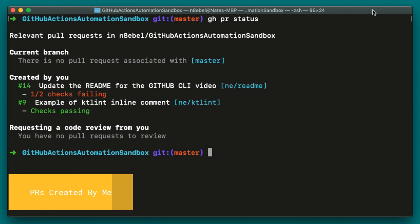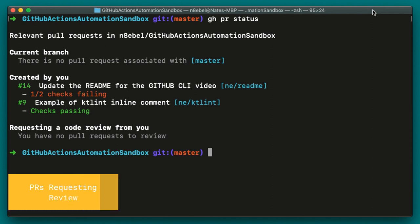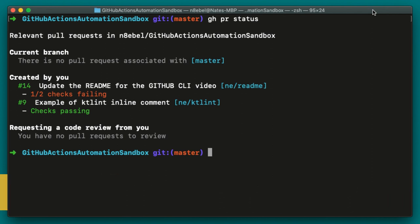Then it shows pull requests created by me. So in this case, there are two of them and we can see that one of them, number nine, all the checks are passing, but for PR 14, only one of the two checks are passing. So this is indicating that I have some type of failing test or some other issue and I need to go check in on this pull request. And then I also see down at the bottom a section saying requesting a code review for me. So in this case, I see I have no people waiting on me to review their code.